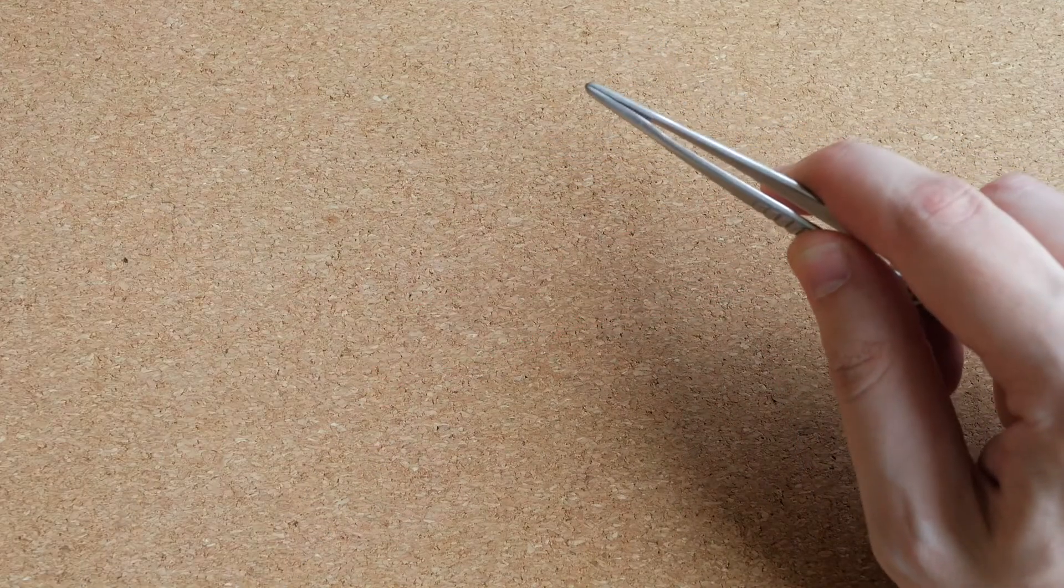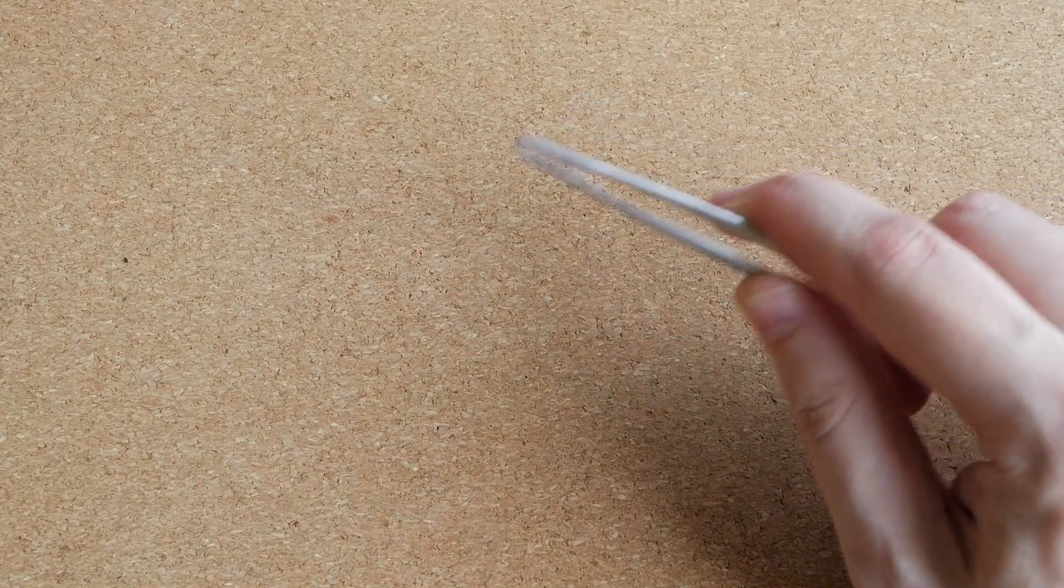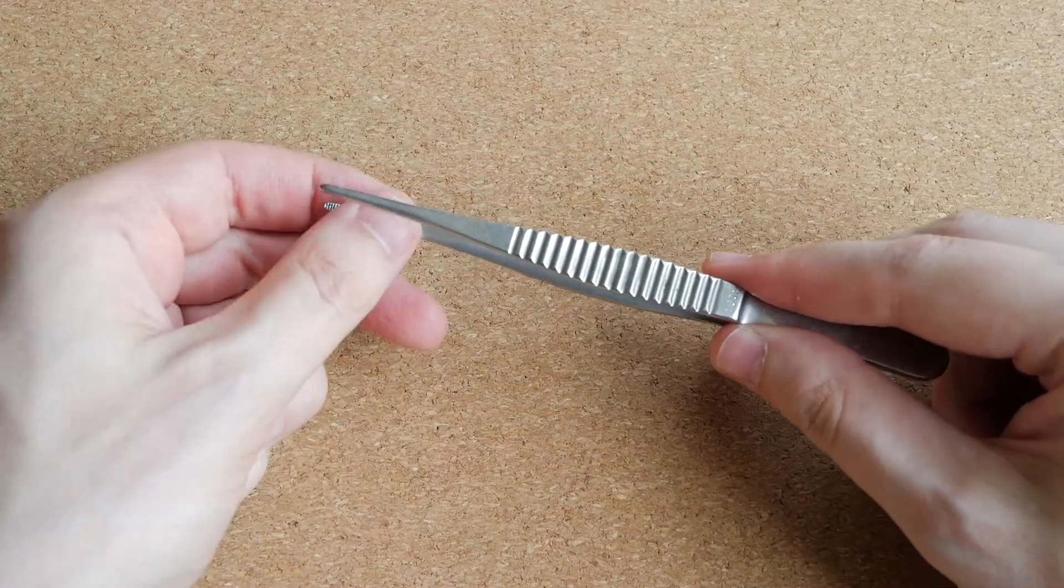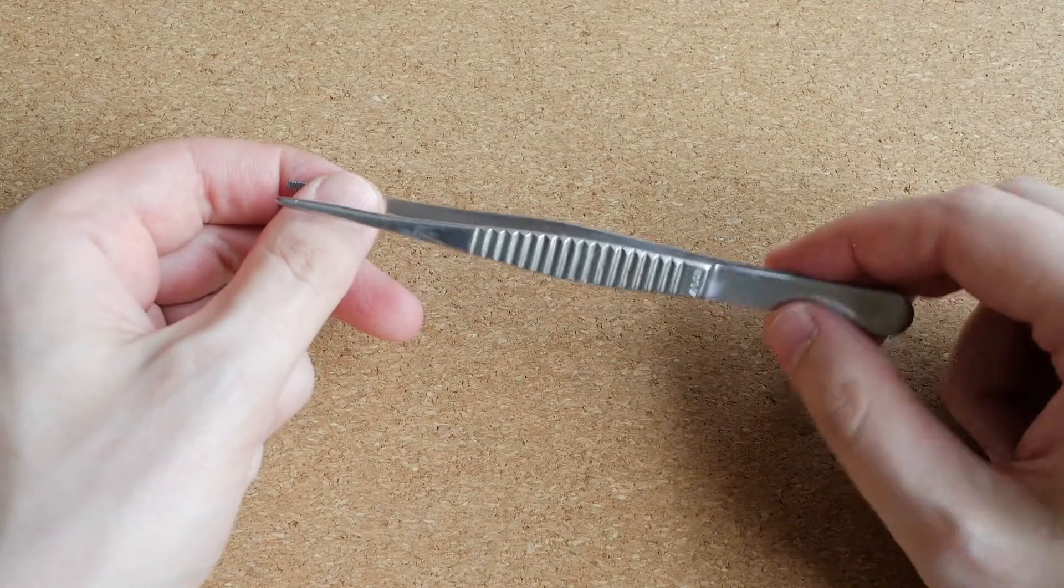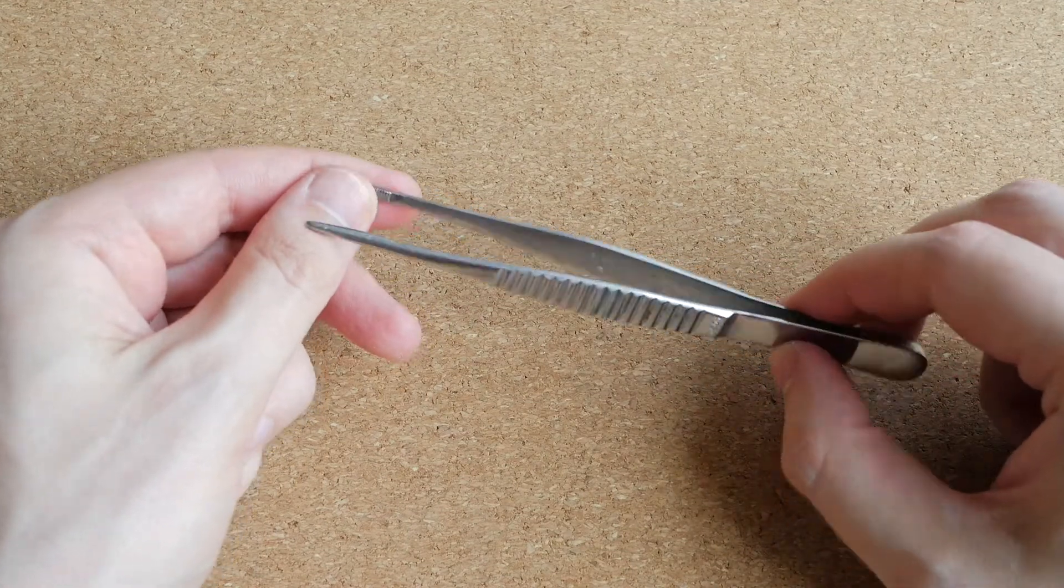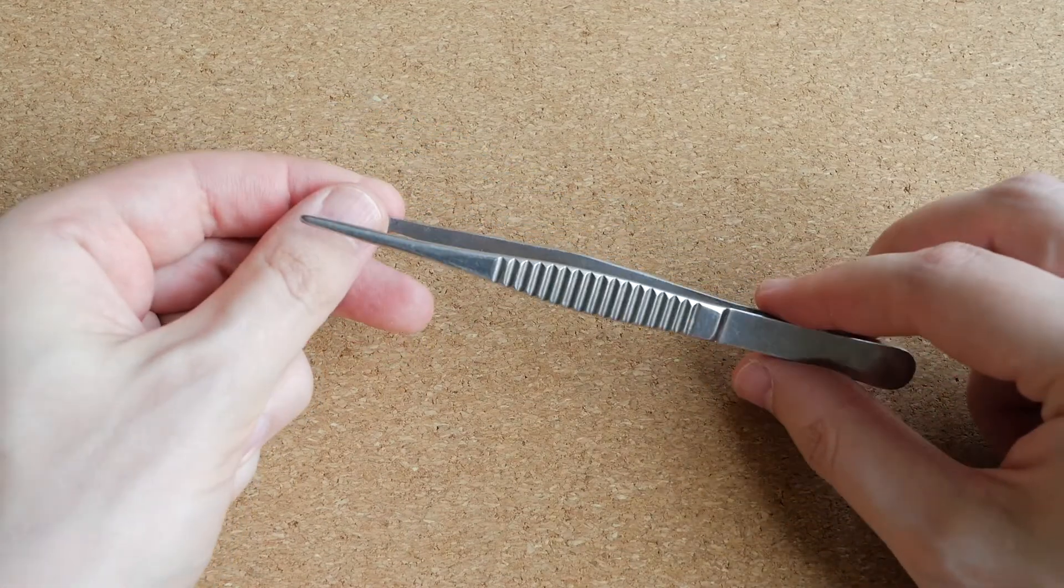And frankly, I have no idea who made these tweezers. I have had them for a very long time, more than 10 years, I think.